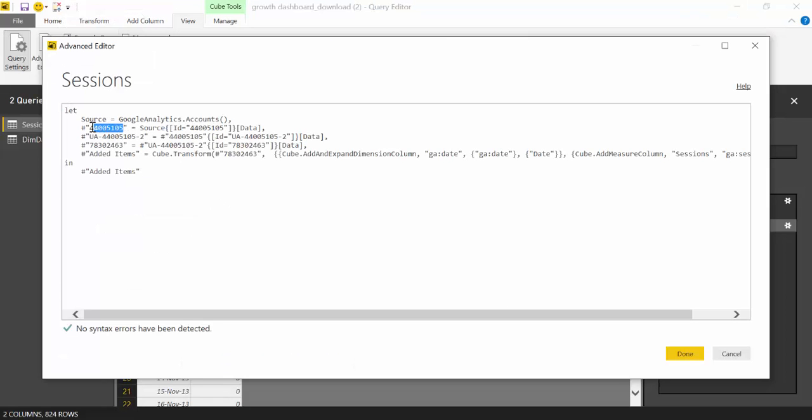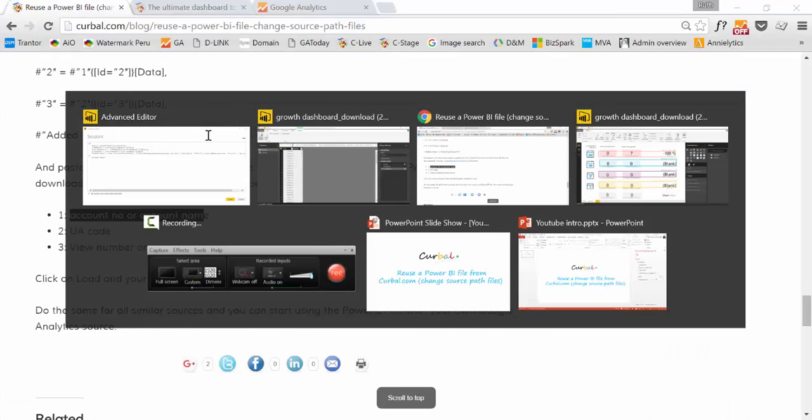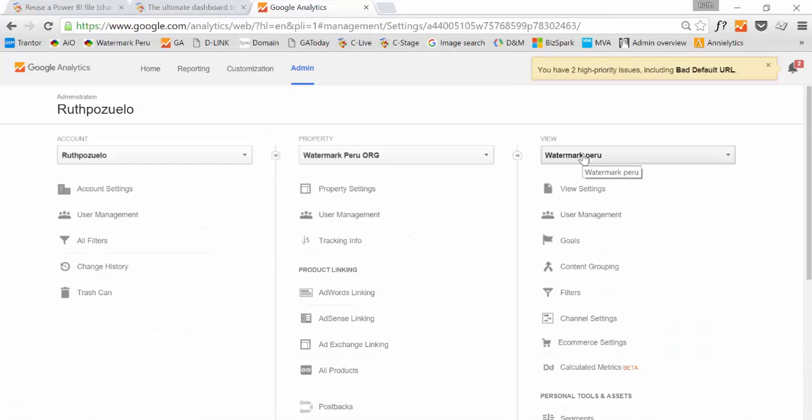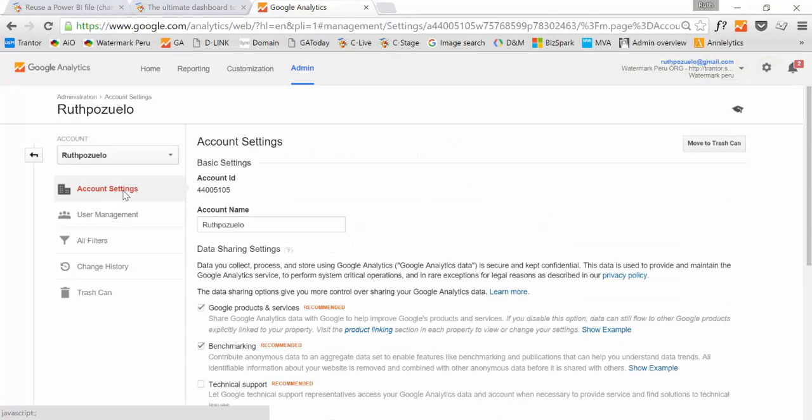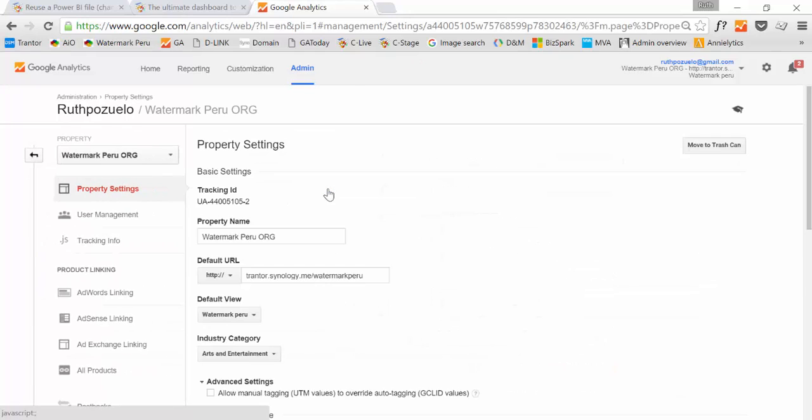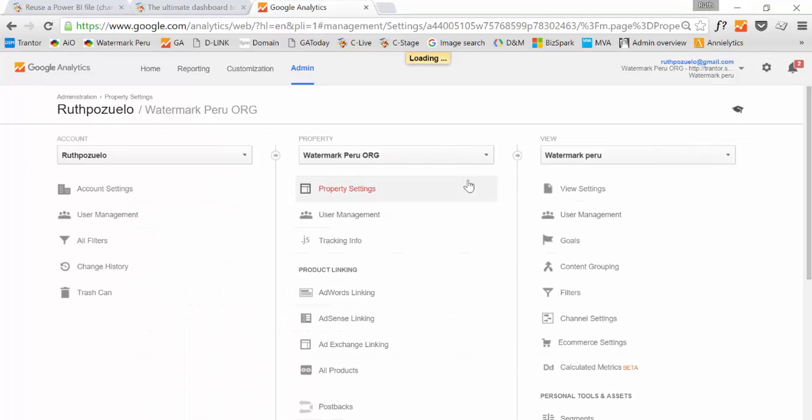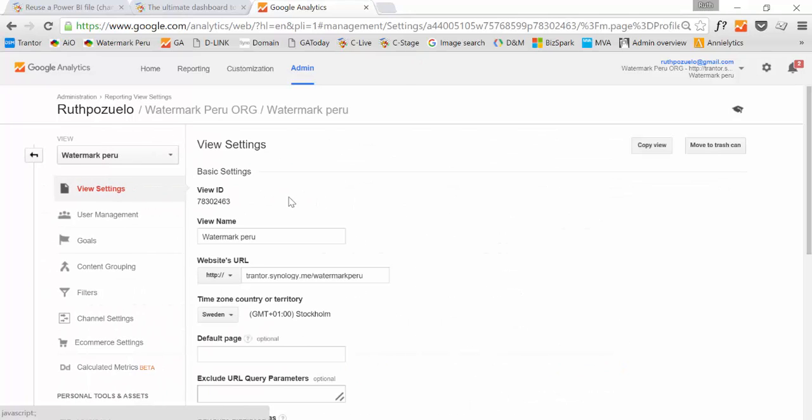That's the one and where do you find that in Google Analytics. So here under account settings you will find the account ID. Under the property settings you will find the tracking ID which is number two, and under the view settings you will find the view ID.